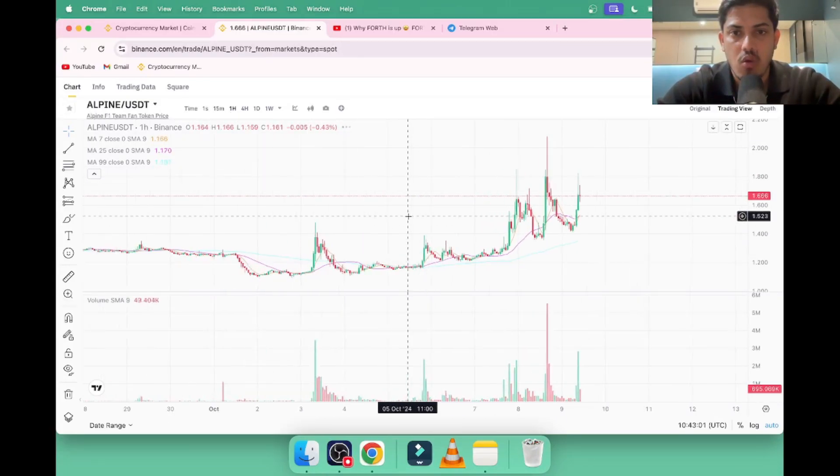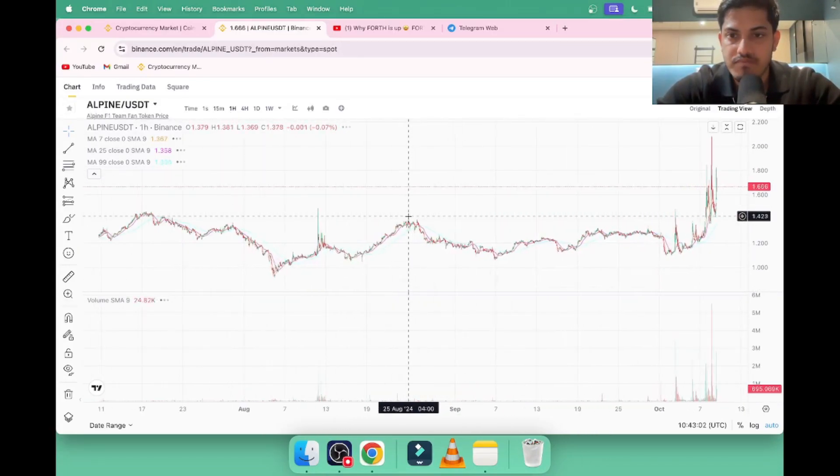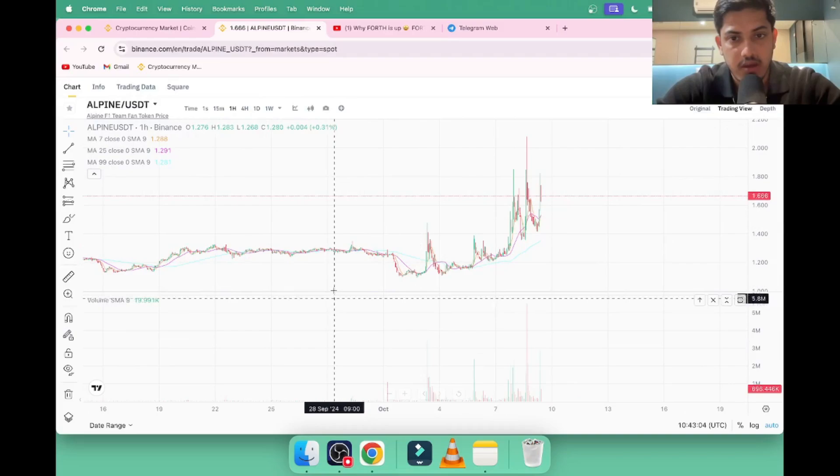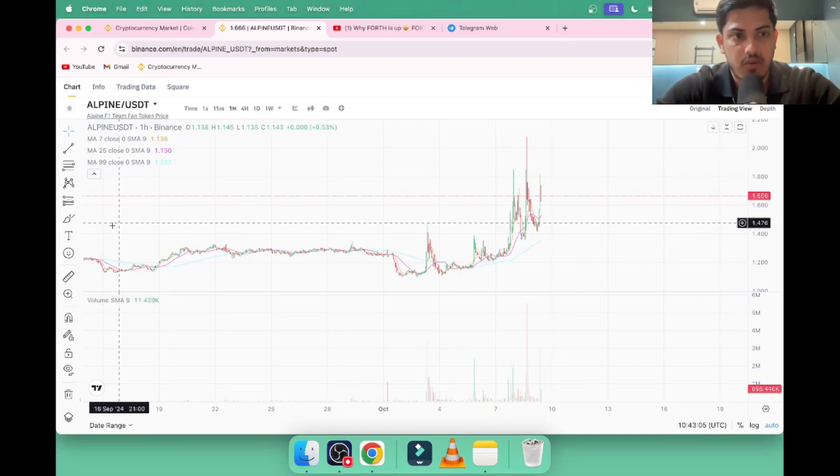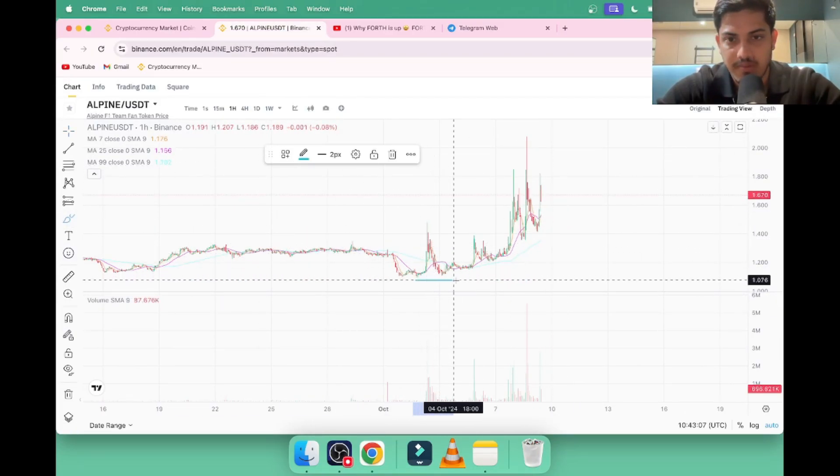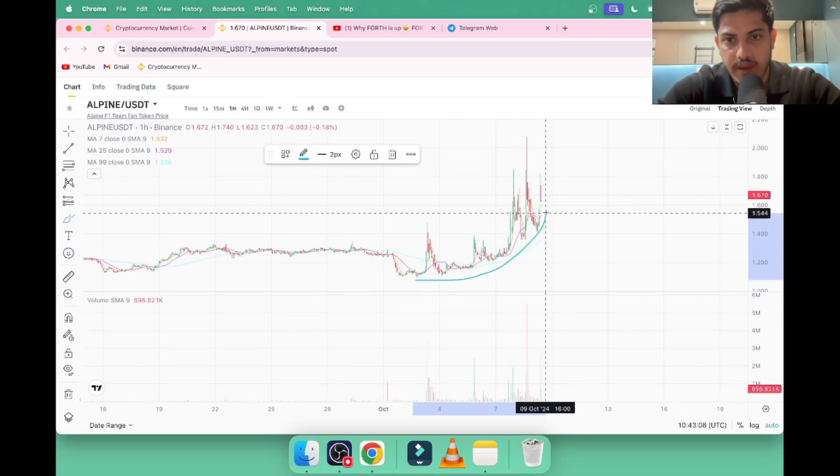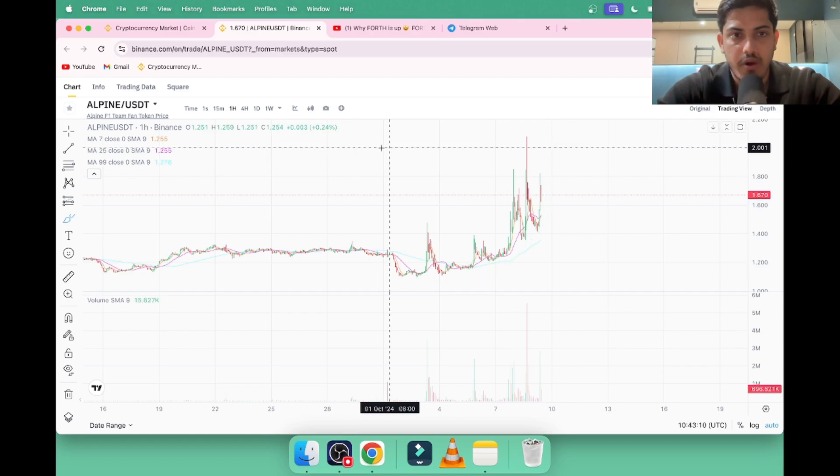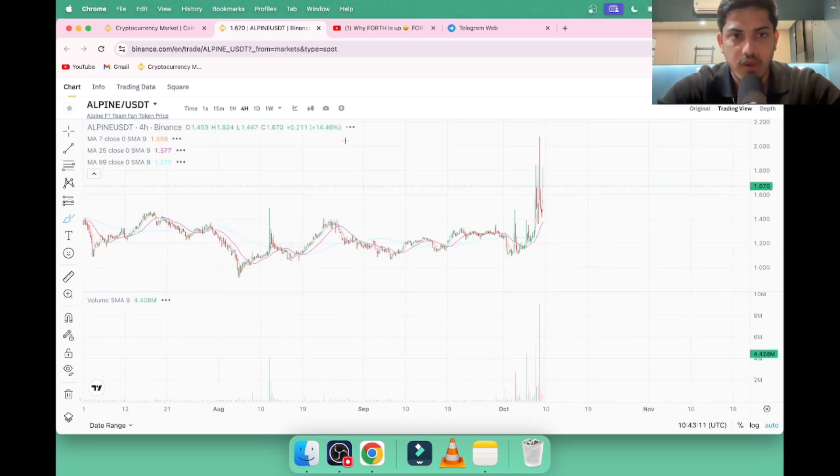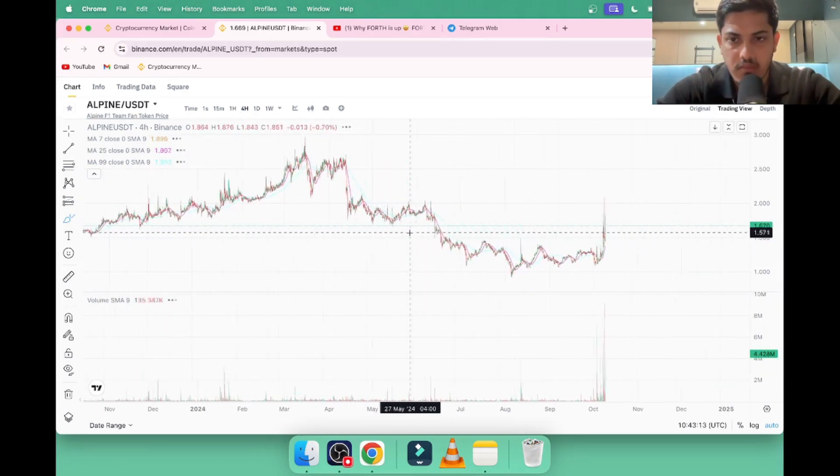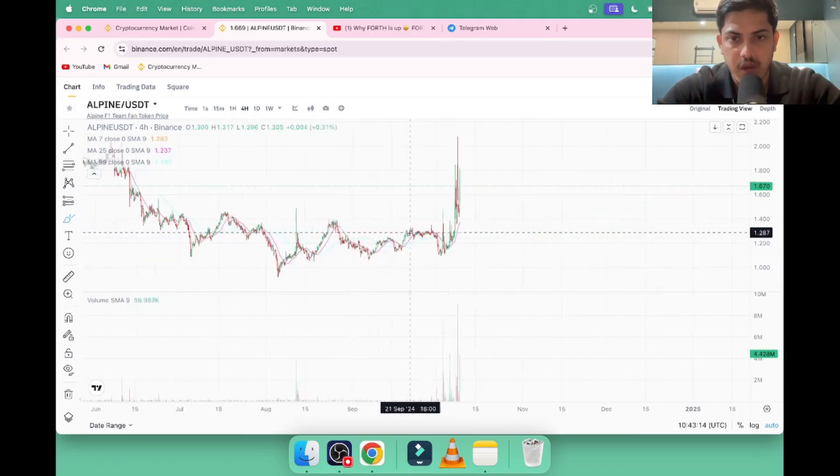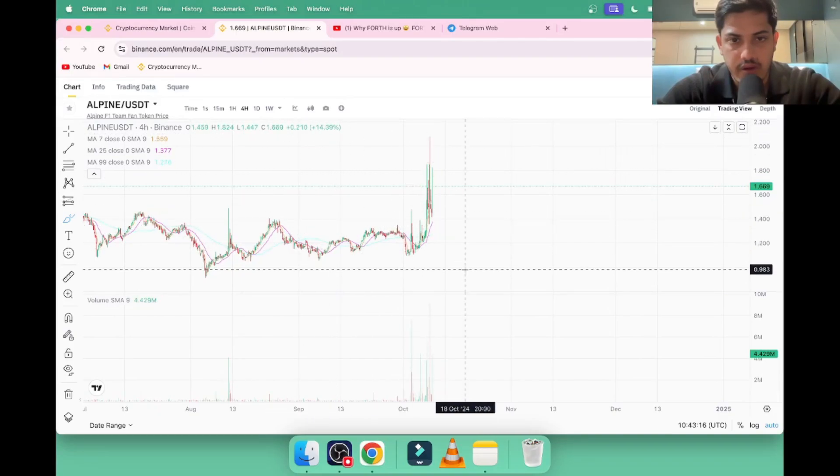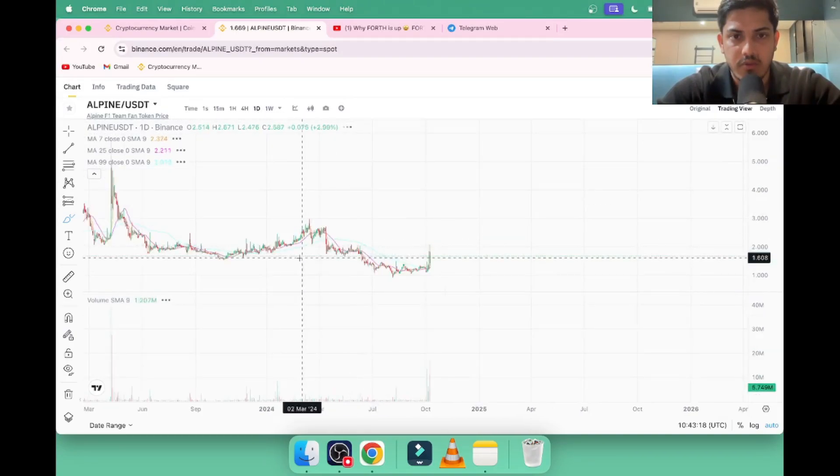One hour time frame shows a massive level of buying pressure in this token. How should we go about it? Going to the four hour time frame, it's coming out of a downtrend and is on uptrend right now. The price is making higher highs.